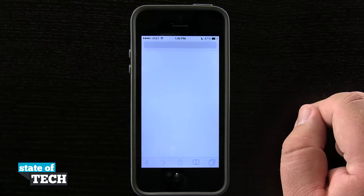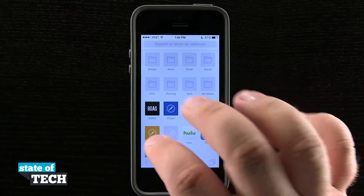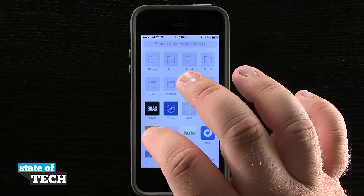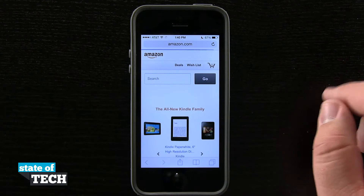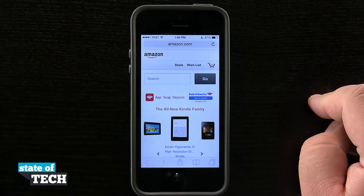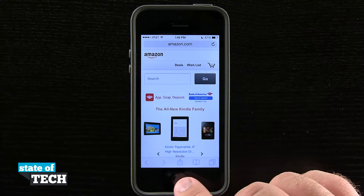I'm going to open up Safari and load up a URL. Let's say Amazon right here for example — I'm going to load up amazon.com and it's going to load the website here.